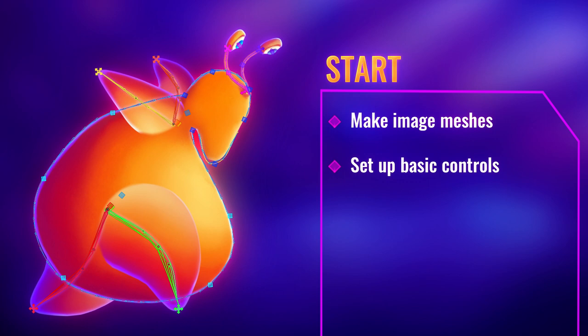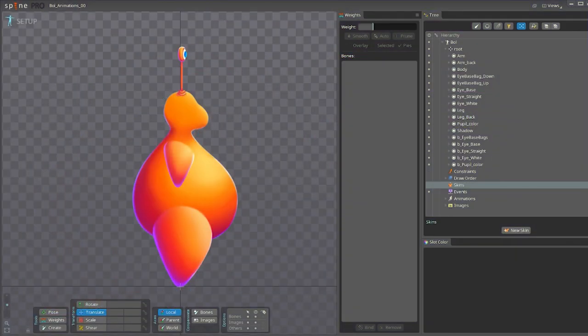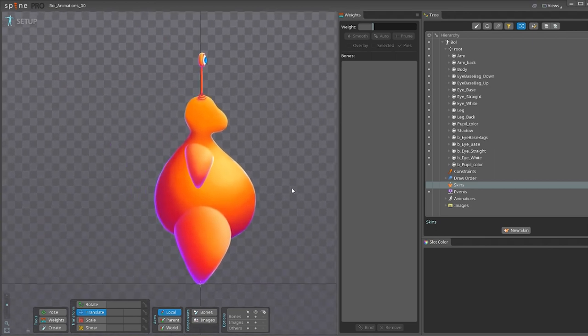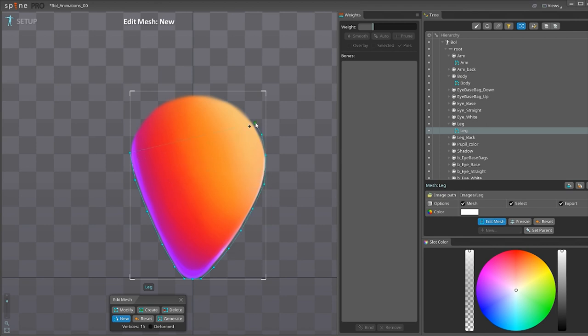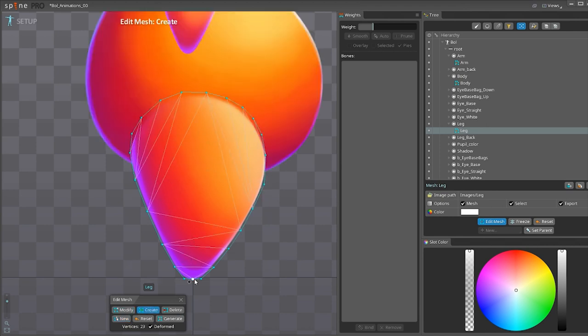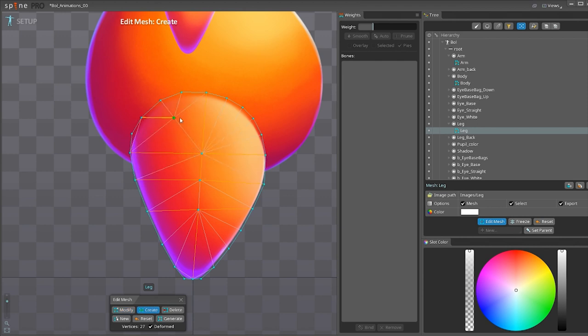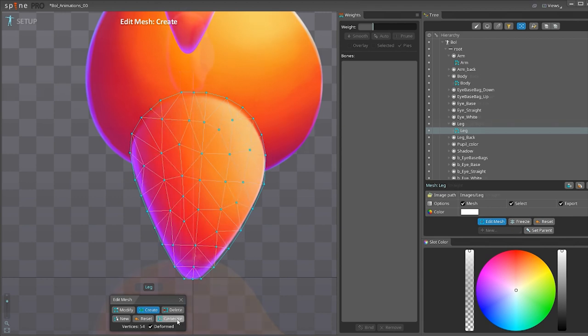We're going to start off by making some image meshes and set up the basic controls for the rig. So, we have our character over here. For this tutorial I've chosen to focus on the legs. So we're going to make an image mesh out of the leg. I've chosen to do it this way so that the leg bends more naturally. And then you just generate the rest, you fill it in.